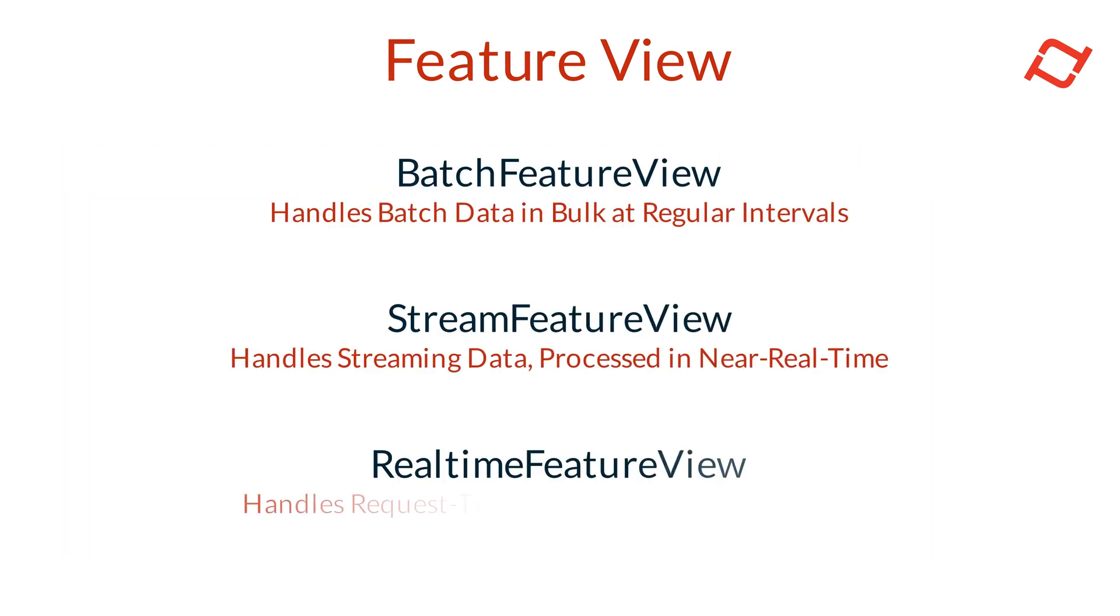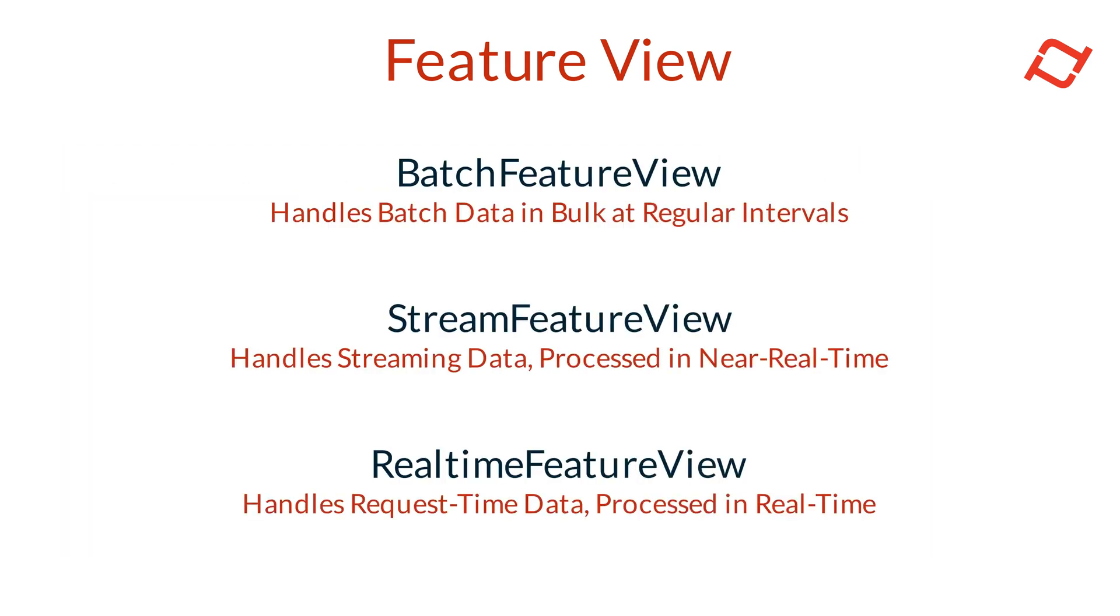FeatureViews in Tekton come in three main types, each designed to handle specific data transformation and feature publishing needs. Batch FeatureViews handle data transformations from batch sources, processing data at scheduled intervals, and publish them to the online or offline feature stores, making them available for use in model training or online inference.